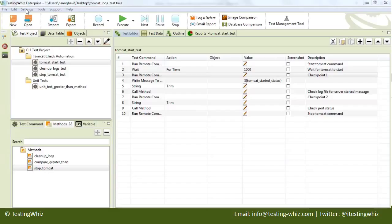Hi, this is Nirav and I will demonstrate how you can connect to Linux environments and how you can perform logs verification over SSH.